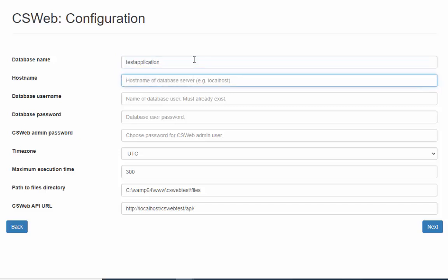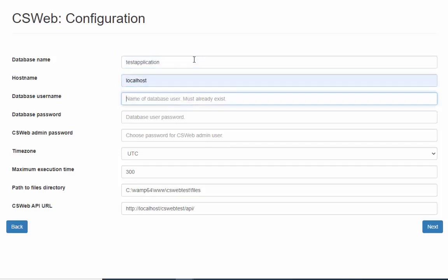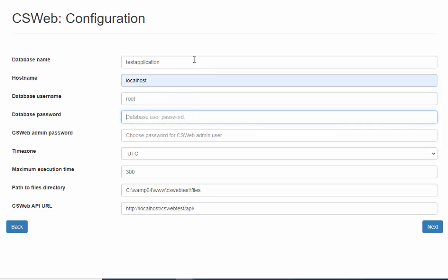This will typically be localhost. By default, this will be root. Enter the password which we created before in phpMyAdmin.